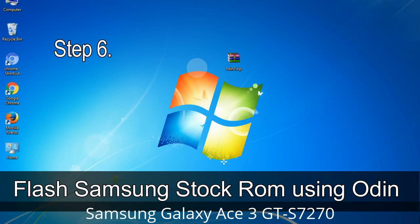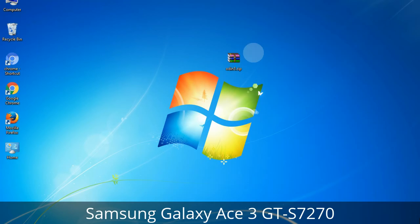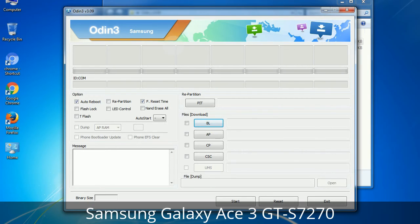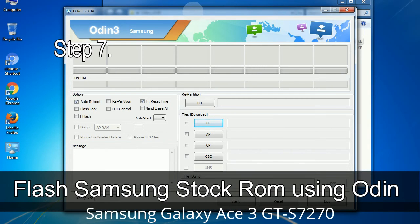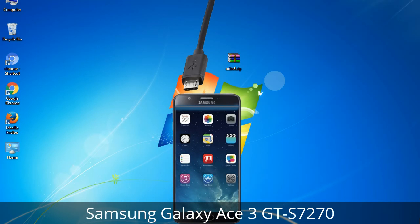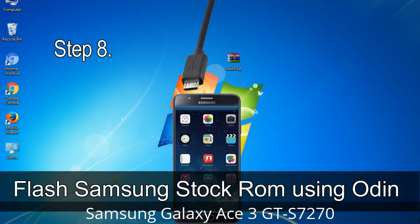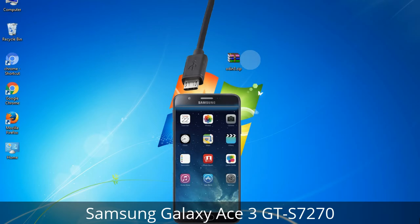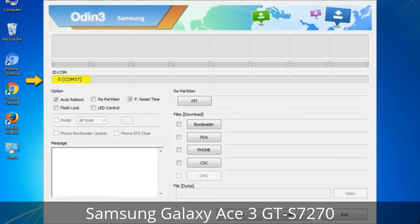Step 6: Download and extract Odin on your computer. After extracting you will be able to see the following files. Step 7: Open Odin 3 and run it as administrator, then connect your phone to the computer. Step 8: Once you have connected the phone to the computer, Odin will automatically recognize the device and show an 'Added' message at the lower left panel. One of Odin's ID/COM boxes will turn yellow and display the COM port number.